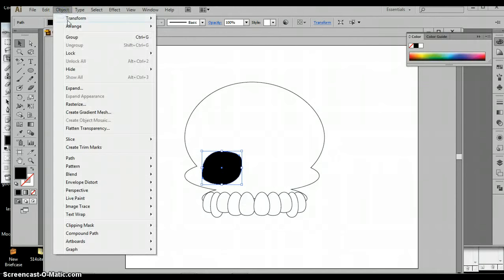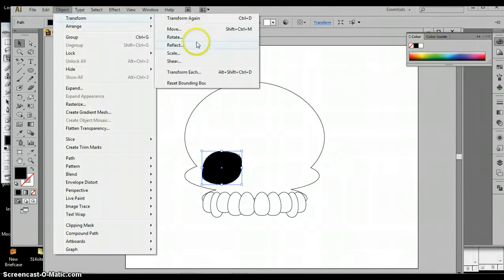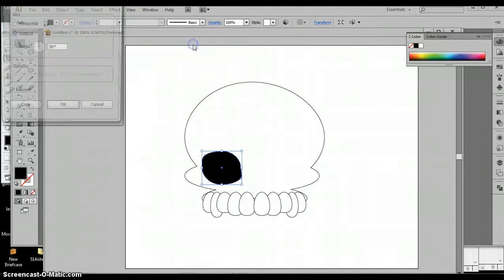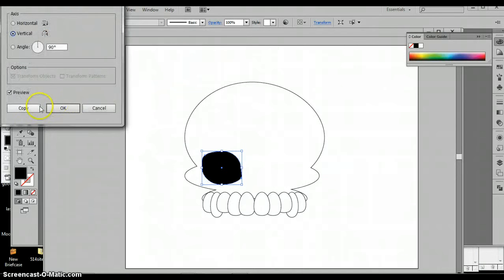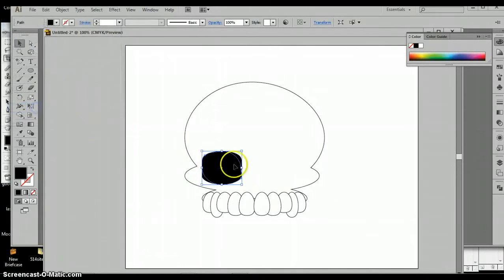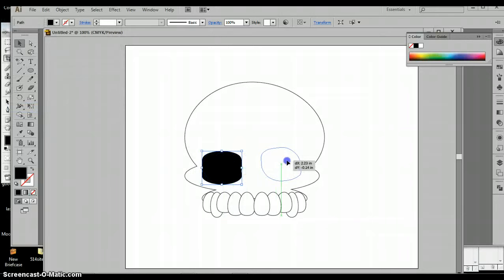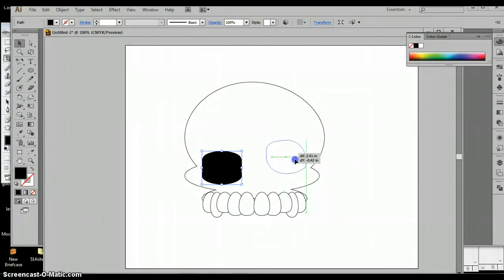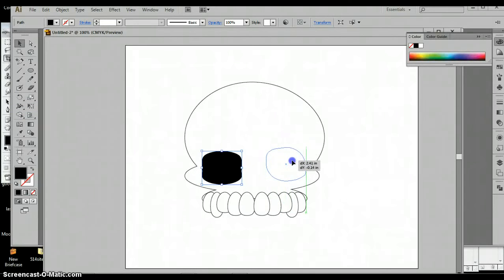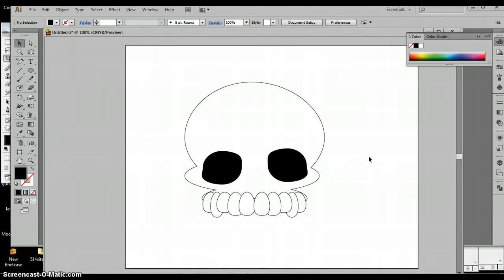Now I'm going to once again go up to object, transform, reflect, copy, and move that eye over. It doesn't have to be exact, I'm not even holding my shift. I just want to go over there somewhere.